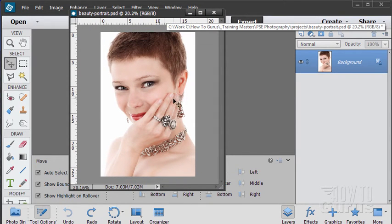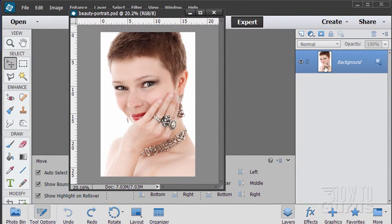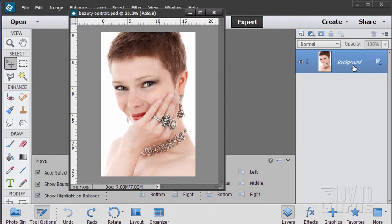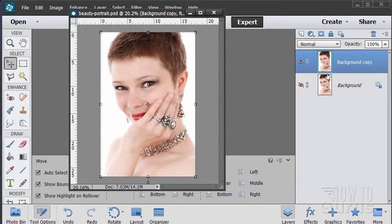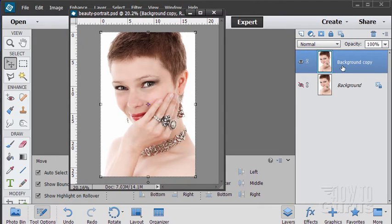Now the first thing you want to do is of course to protect your basic layers. I'm going to make a copy of this. Just drag your background to the new layer button. There we go. Make a copy. Hide the background layer. So that's a protection. We can always come back to that if we mess things up.